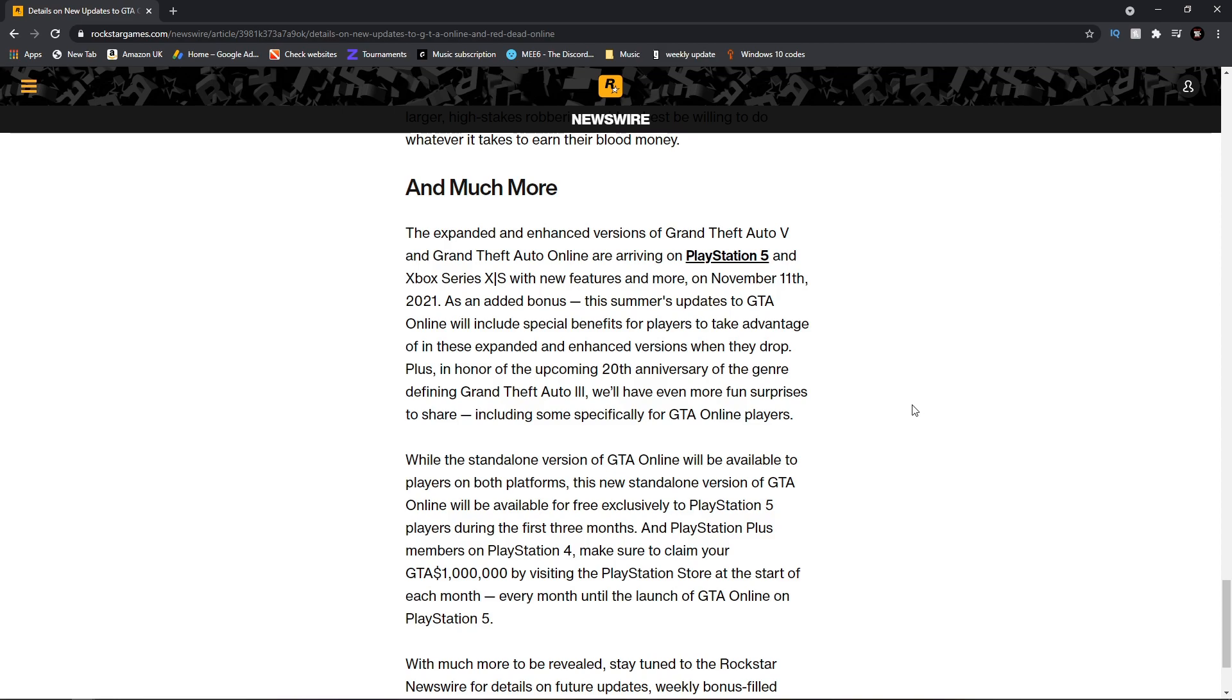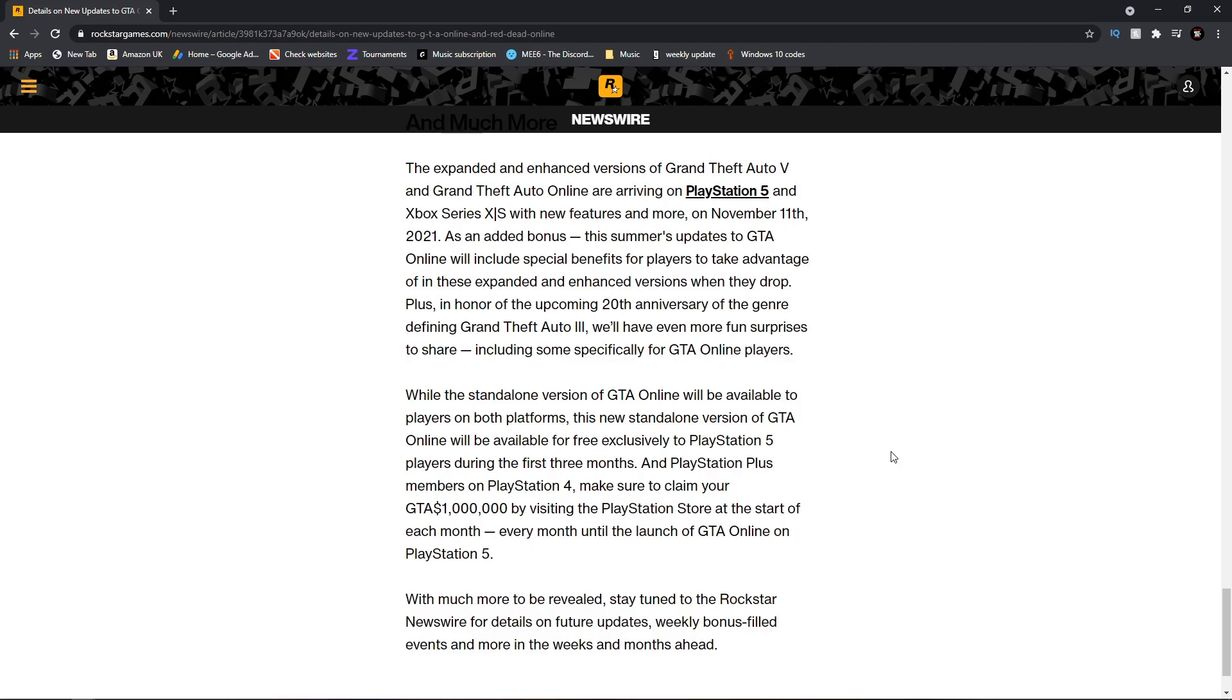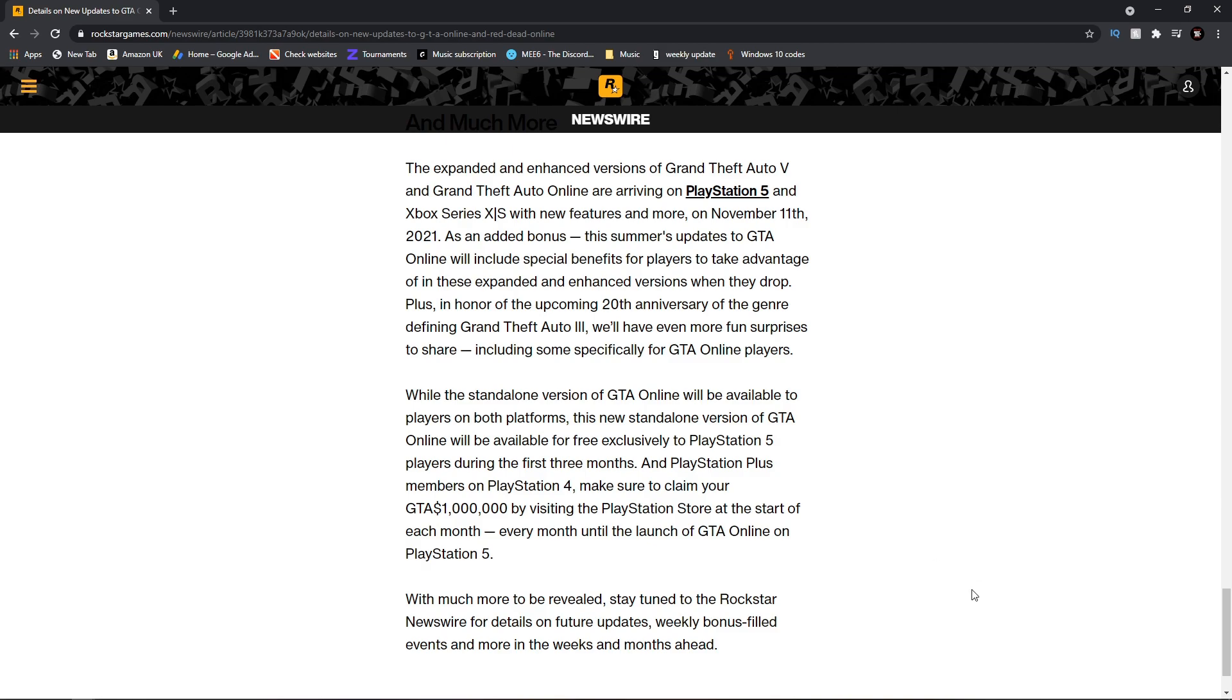While the standalone version of GTA Online will be available to players on both platforms, this new standalone version will be available for free exclusively to PlayStation 5 players during the first three months. So it seems like PlayStation have some type of deal. However, it seems like after the three months everyone will get it, so don't worry about that.